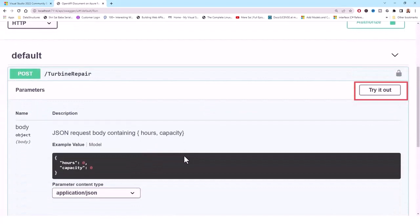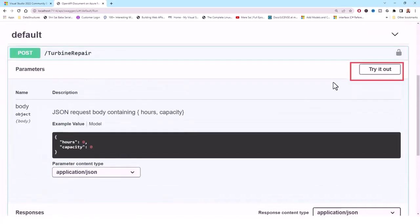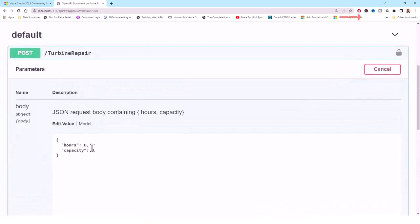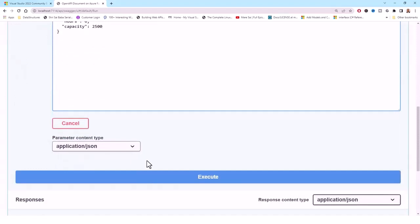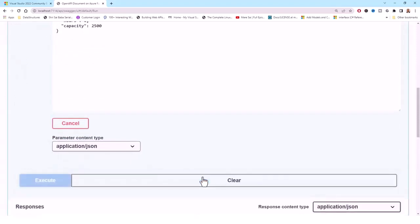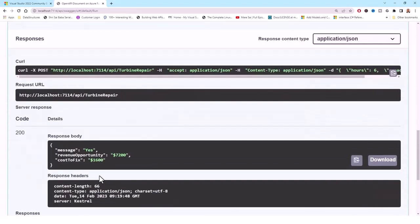You can try it out by clicking 'Try it out' on the POST endpoint. I'll put hours as six hours for turbine repair and capacity of 2500 kilowatts, then click Execute. I get a response: the message is 'Yes, revenue opportunity $7,200, which is more than the cost to fix at $1,600.' That gives me a 200 OK response status code.